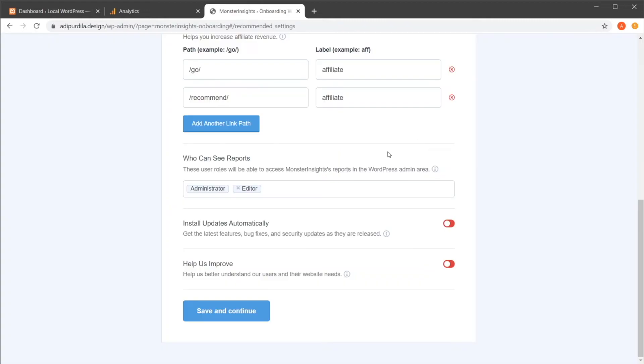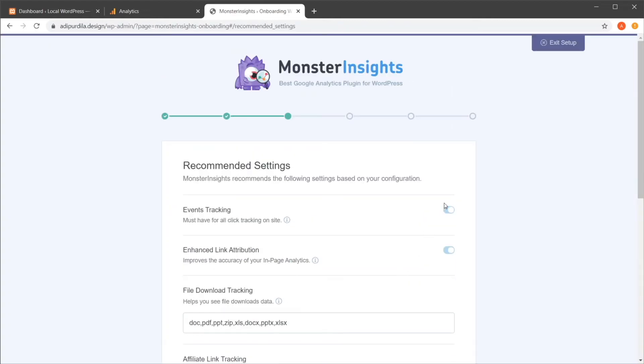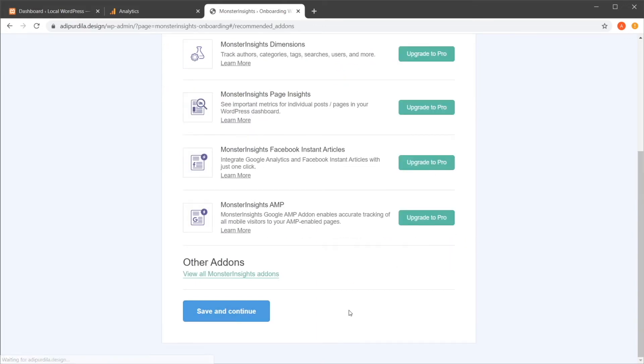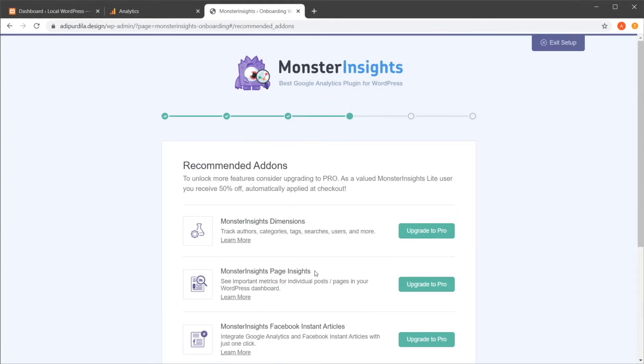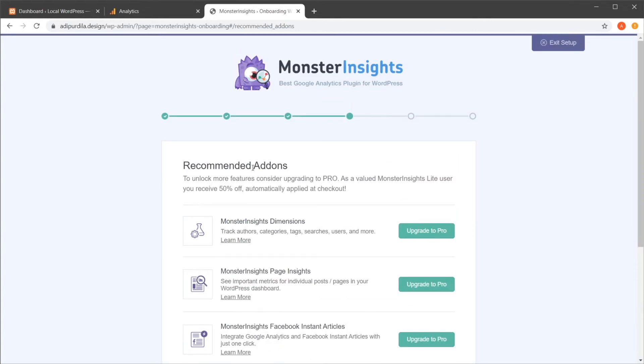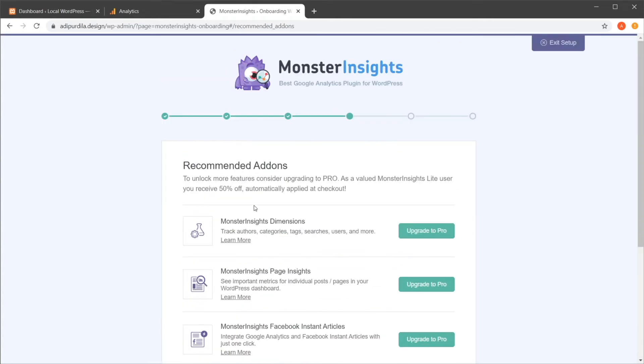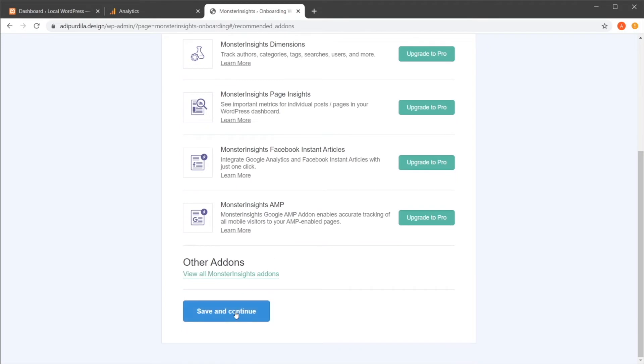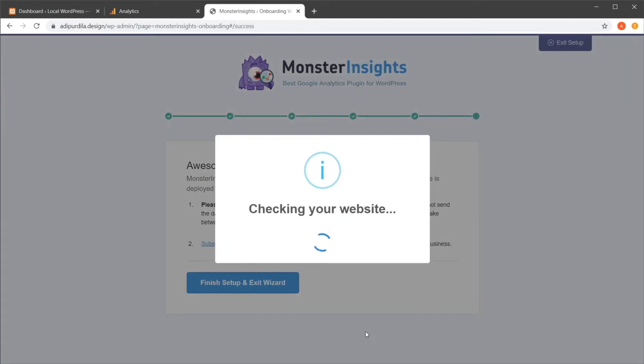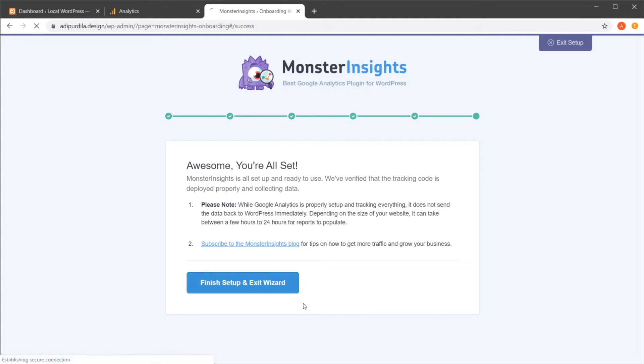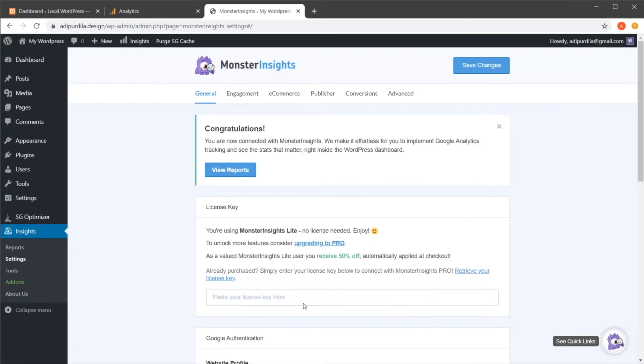Here you can actually scroll down. You can choose to check or uncheck some of these options. I'm just going to leave everything as it is. Save and continue. This will recommend some add-ons for the plugin, but I'm going to choose save and continue. WP forms. I don't need this at this point, so I'm going to skip this step. And we're all set. So we're going to hit finish setup and exit wizard.